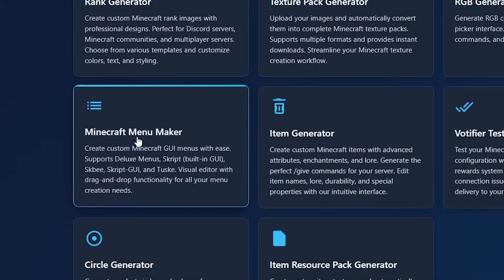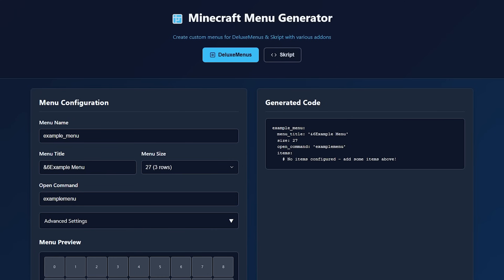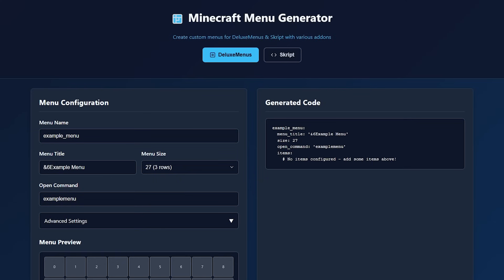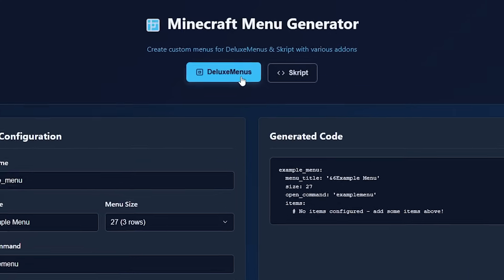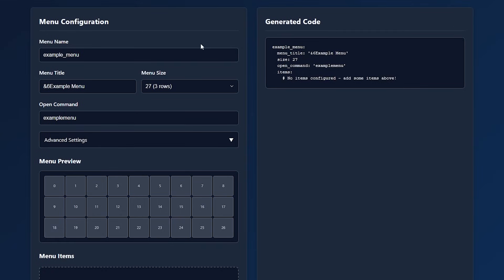The Minecraft menu maker is also a pretty cool concept because, well, it allows you to generate a menu. So currently, there are two options available, either Deluxe Menus or ChestCommands. I would imagine more options will be added in the future as well. And then over here, you can completely customize that menu.